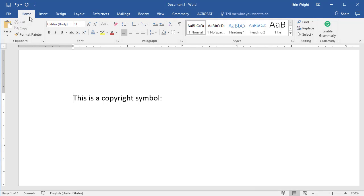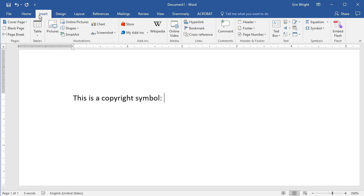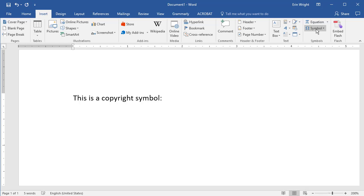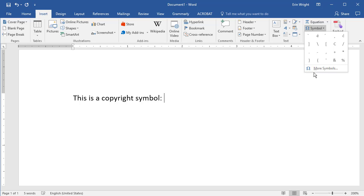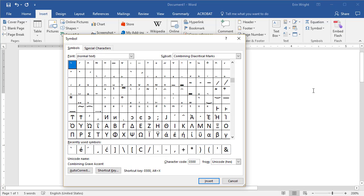All 27 special characters can be inserted using the Symbol dialog box. To begin, place your cursor where the special character should be inserted, and then select the Insert tab. Now select Symbols in the Symbols group, followed by More Symbols in the drop-down menu. In the Symbol dialog box, select the Special Characters tab.